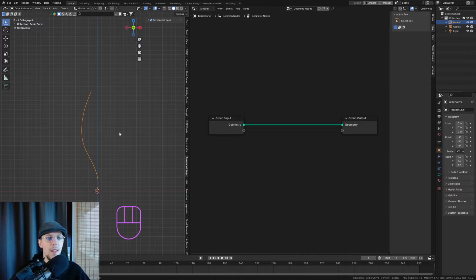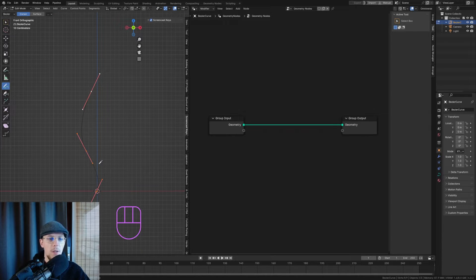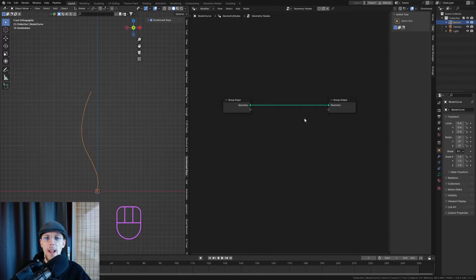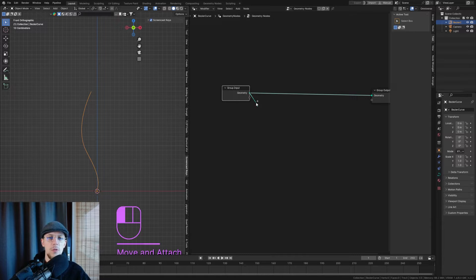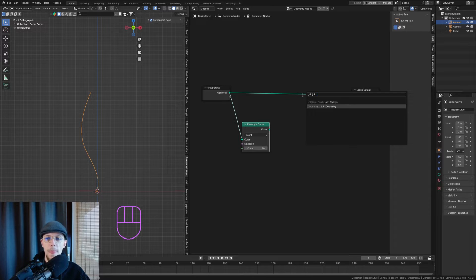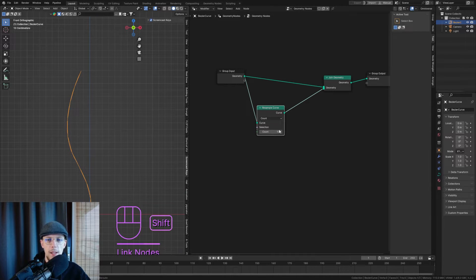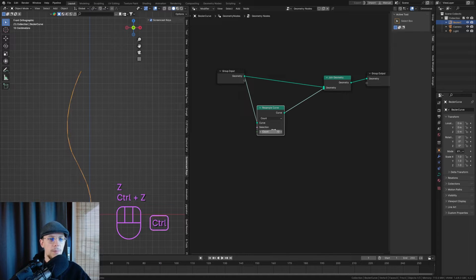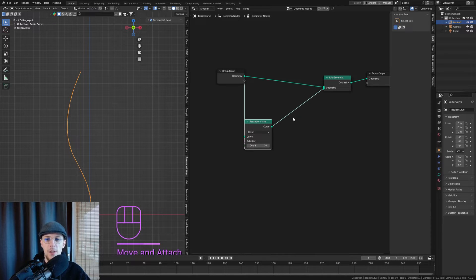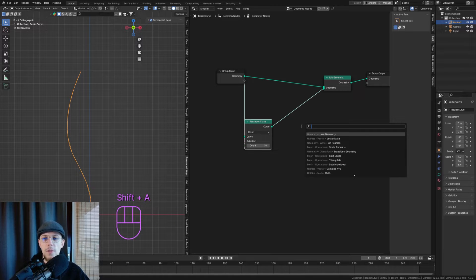What I'll do first is resample my curve. If you use a Bezier curve you only have a starting point, a middle point, and an end point — so you can only distribute new branches on those three points. I want to control how many branches there are, so I'll add a Resample Curve node and then join it back up with Join Geometry. Now we have two curves: one is the low-poly and one is the high-poly curve.